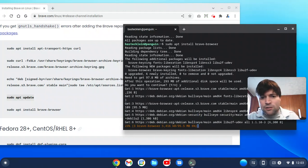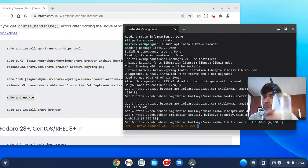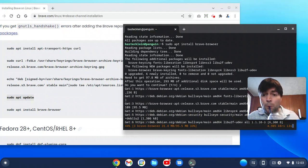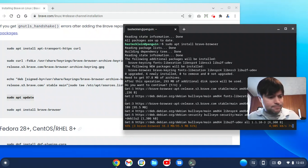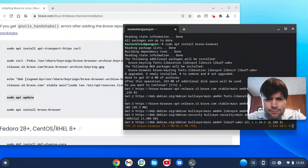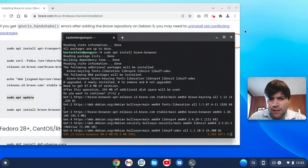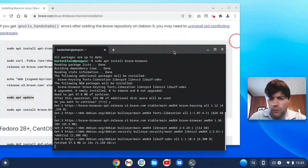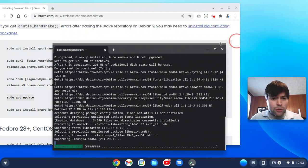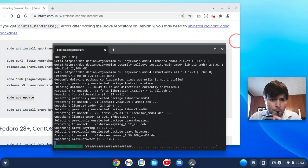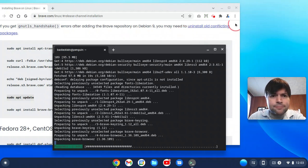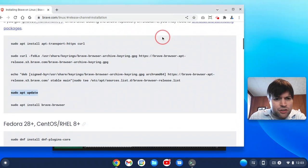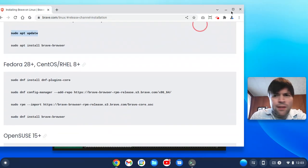While that installs, my wife was good enough to make me a banana milkshake. Delicious. Let me move that out of the way here. It seems to be installing pretty quick. Faster than some of the other browsers have gone. Oh, maybe I spoke too soon. Are there any other instructions I'm going to need?